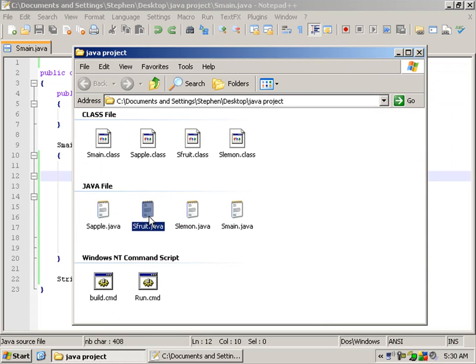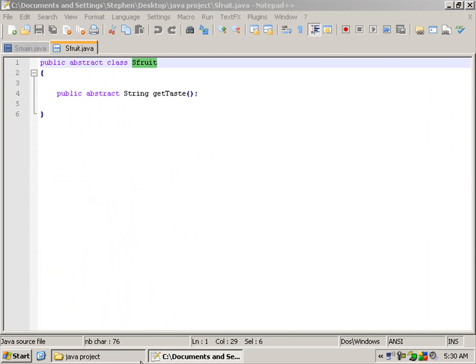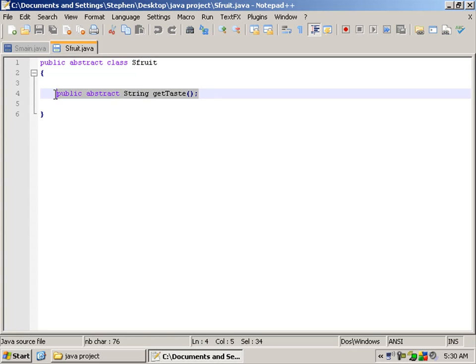Like this class here, we have sFruit. Every class I create, I put an 's' at the beginning of it. We have fruit, and I'll define this abstract method called getTaste.